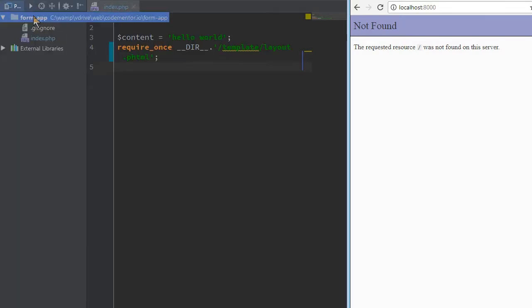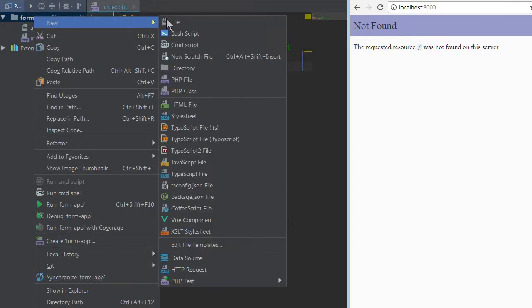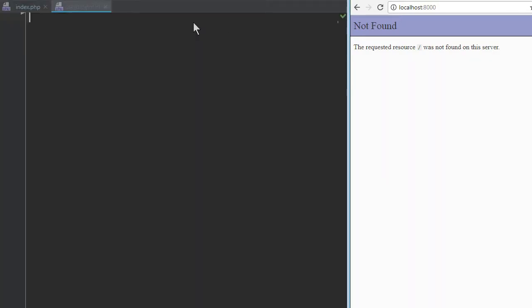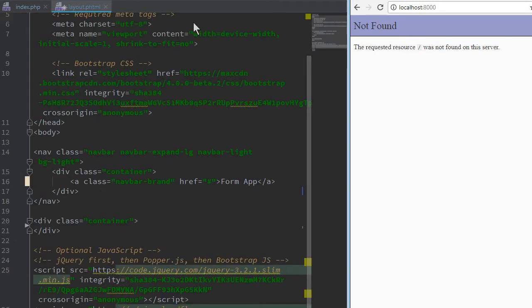I will copy paste the template file for my example on the getbootstrap.com, which gives us a nice looking layout which can be customized later.